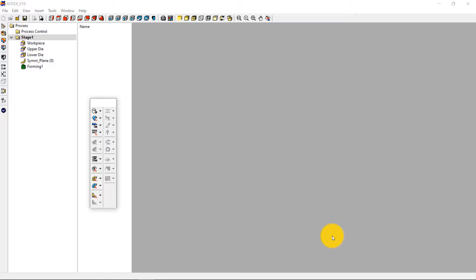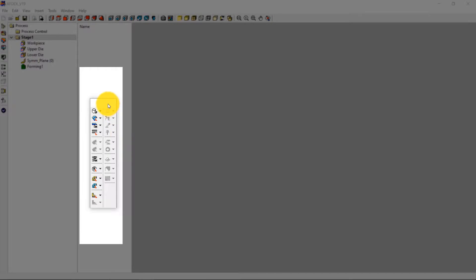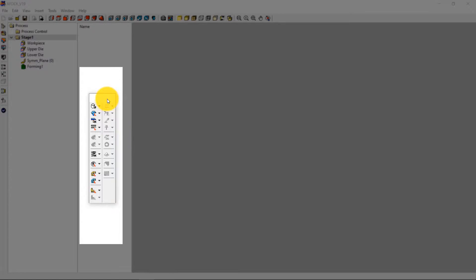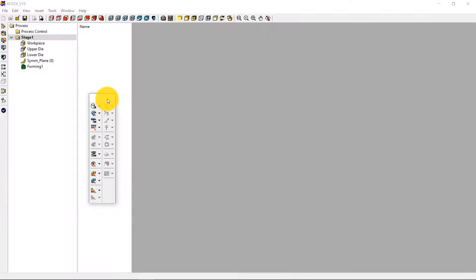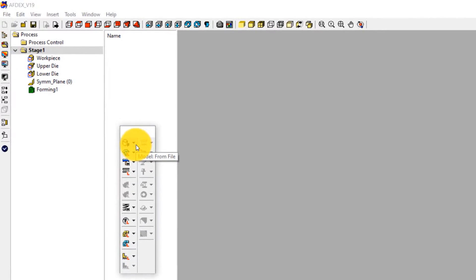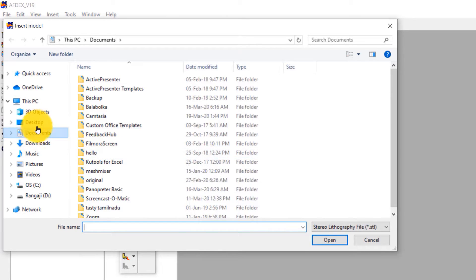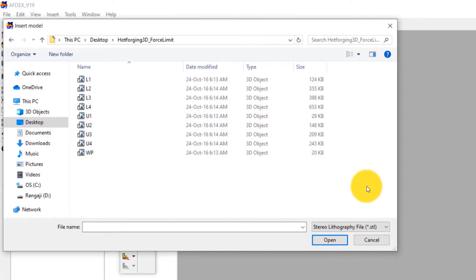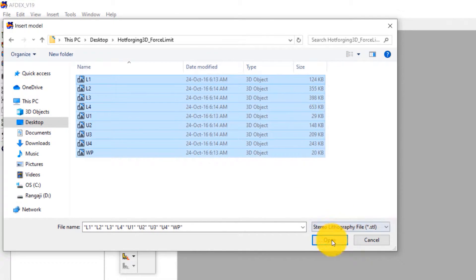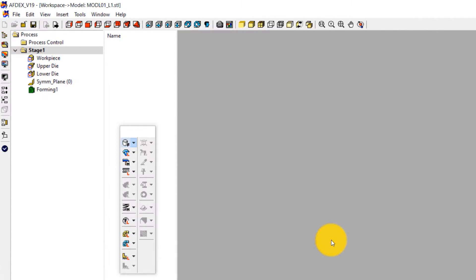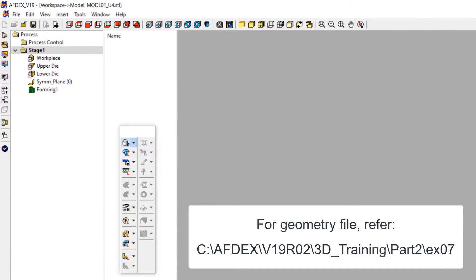This is the main window of Ofdex. We will use the toolbar to set up the simulation step by step. The first step is to import the geometry. Click on Model, from File, and then select the geometry files in STL format. You must select the geometry files of the workpiece and the dies for all stages. Click Open. Note that you can get these geometry files inside your Ofdex installation folder.